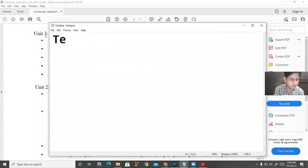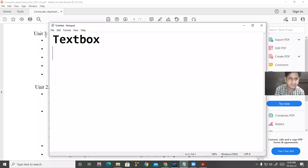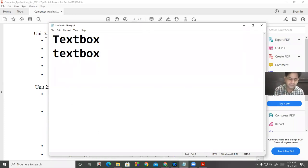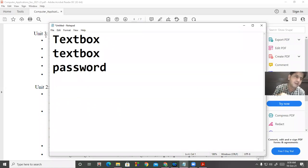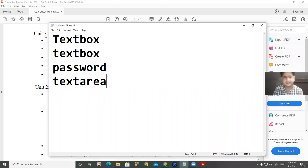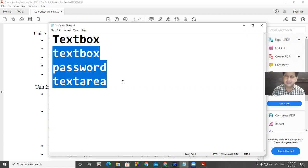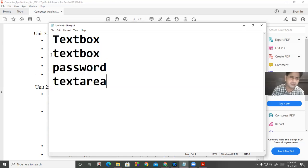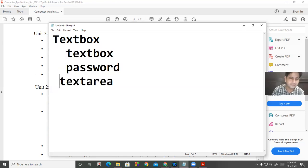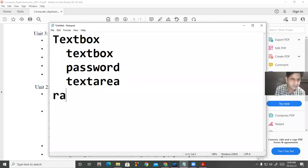We discussed how to insert text boxes — there are different types. One is the simple text box which creates a single-line text box. The second is the password text box which gets the value in encrypted form. The third is textarea, which gets text in the shape of multiple lines. So there are three different types of text boxes.